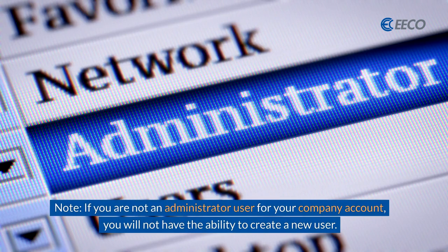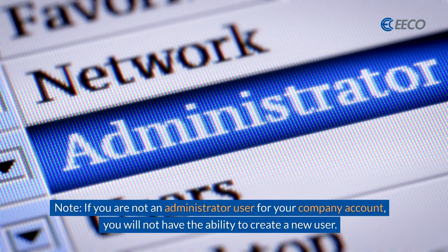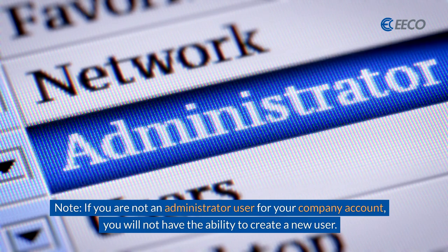Remember, if you are not an administrator user for your company account, you will not have the ability to create a new user.